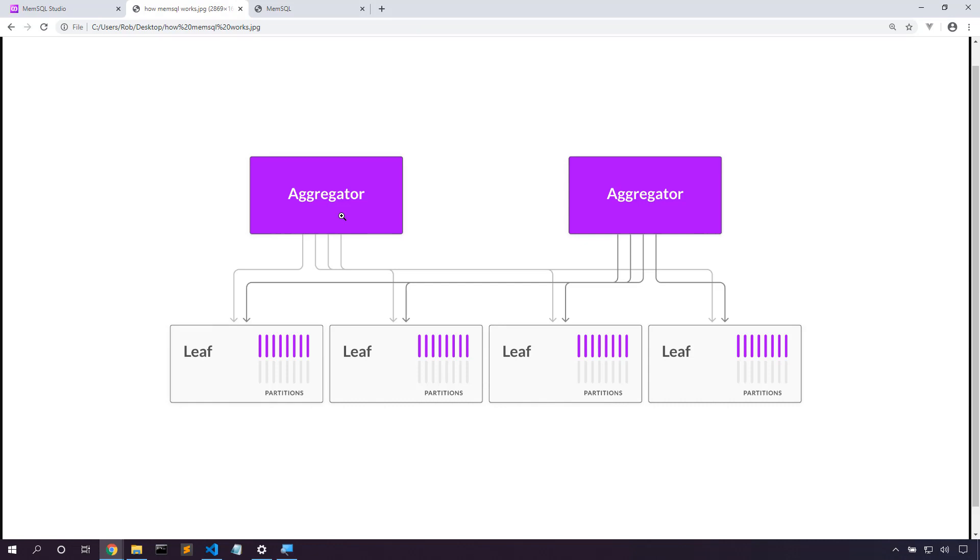MemSQL has aggregators. These are where clients connect to run queries. The aggregator will pass the query on to all the leaves that store the data. Here's the partitions where data is stored. So imagine we need to do a join between a table sharded from here to here.